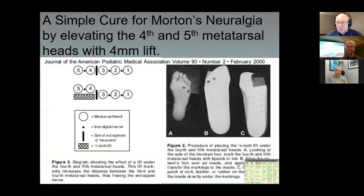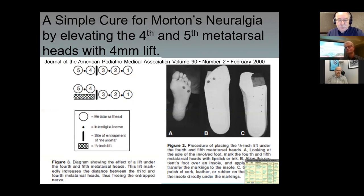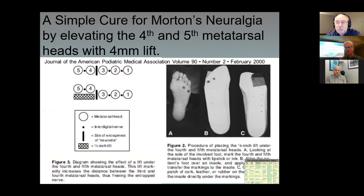A question came in from Ian Riley: do you scan the size of the intermetatarsal neuroma before you decide on this? Usually if it doesn't work right off the bat, I will send for diagnostic ultrasound to see what I'm dealing with and the size of it. I will do an injection, but I will do this modification first before I do the injection.